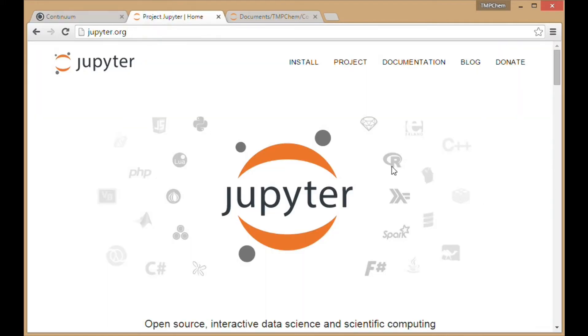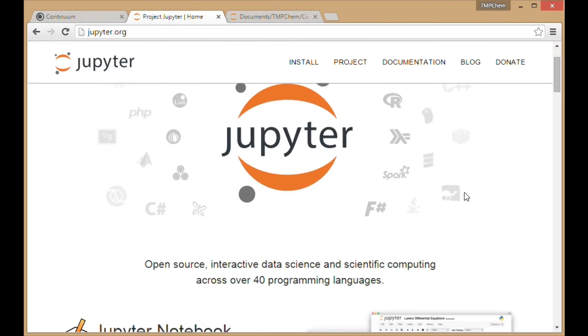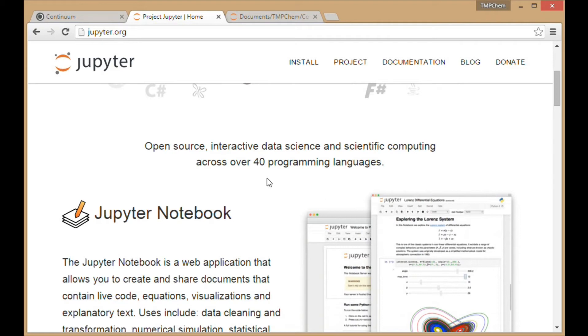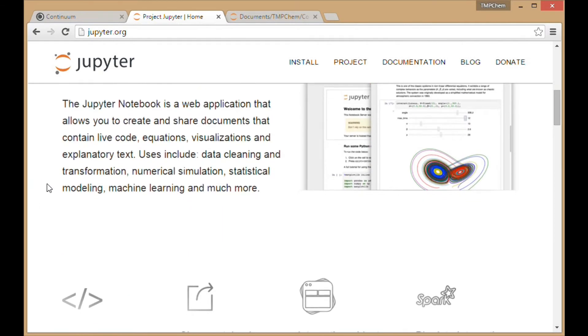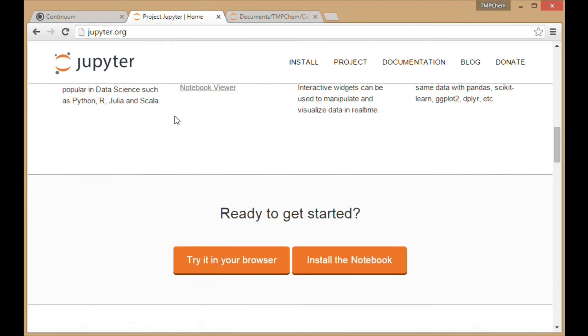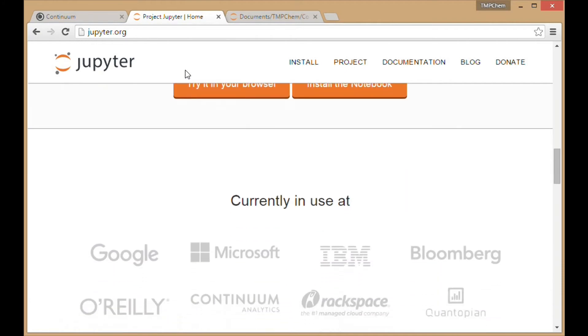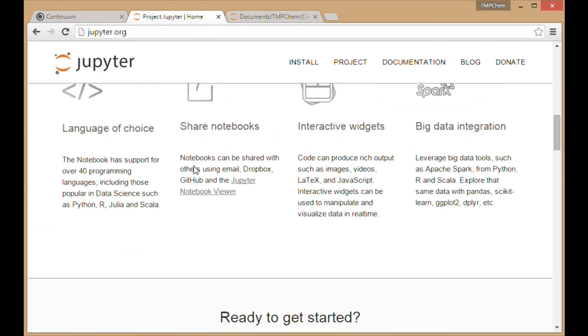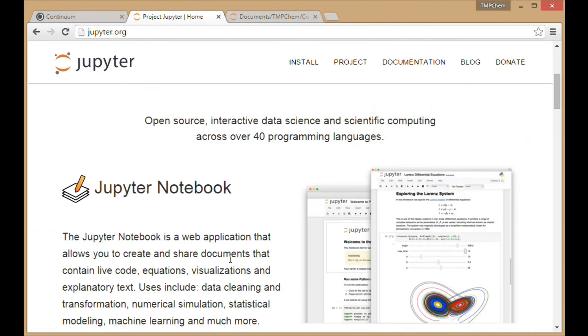Once you have that downloaded, you can download Jupyter, which offers open source interactive data science and scientific computing across 40 programming languages. We're just interested in one at the moment, but it can do much more than just Python.